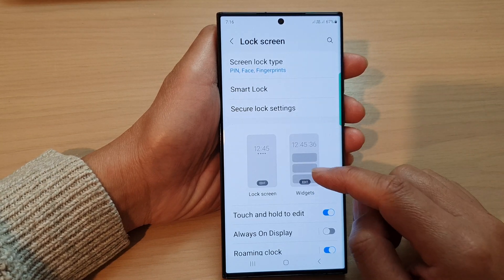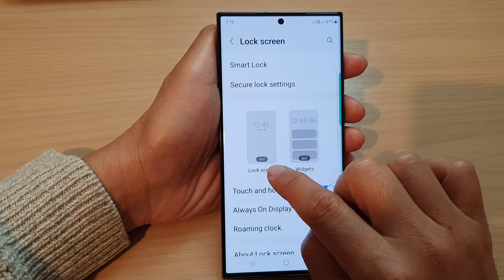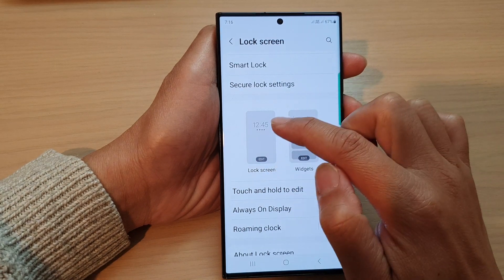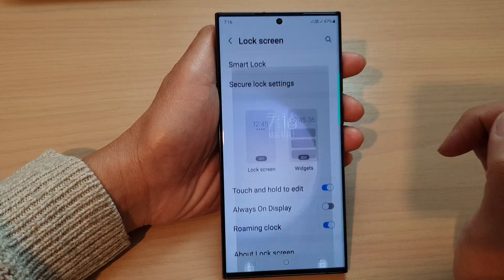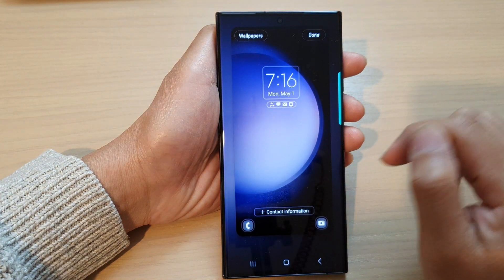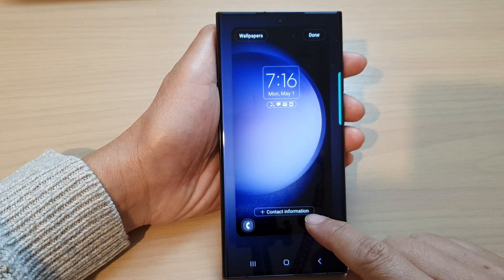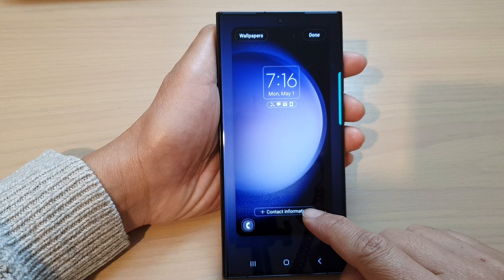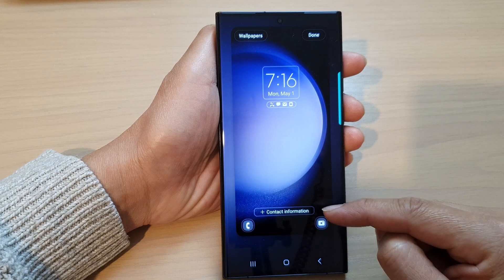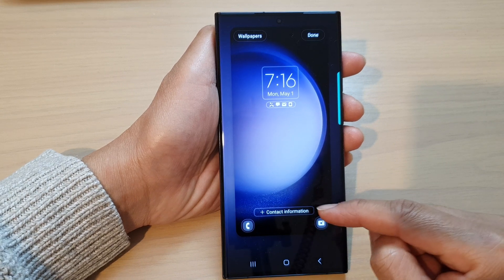Now in here, go down and tap on the lock screen picture. Next, go down to the bottom and tap on contact information.